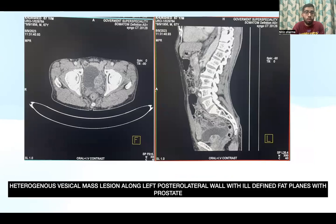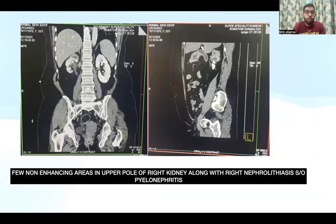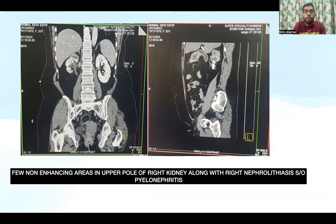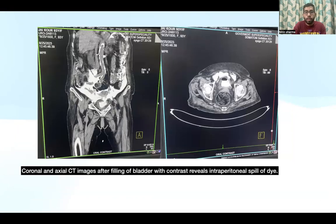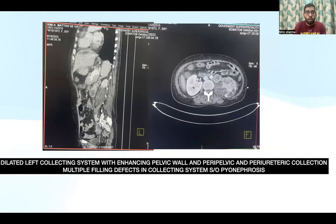This is another case of a vesical mass lesion showing a heterogeneously enhancing lesion along the left posterolateral wall with ill-defined fat planes with the prostate. This next case shows a hypertensive and diabetic patient presenting with fever, where contrast-enhanced images revealed non-enhancing areas in the upper pole of the right kidney along with right nephrolithiasis, with findings suggestive of pyelonephritis. Another case showed trauma after catheterization with intraperitoneal spill of dye following contrast administration through a catheter from the bladder. A further case shows a dilated left collecting system with enhancing pelvic wall and periureteric collection and multiple filling defects in the collecting system, suggestive of pyonephrosis.